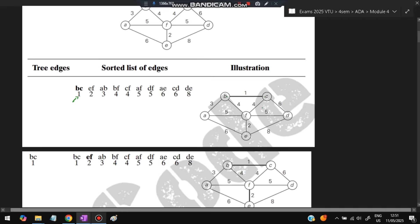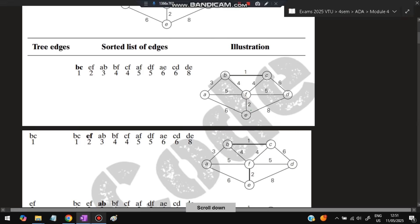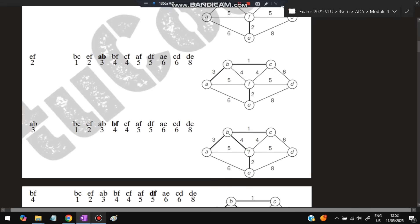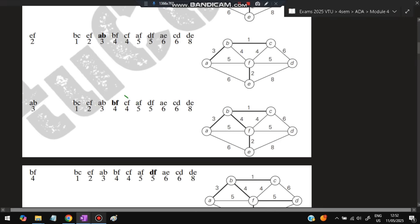After sorting, take edges one by one. The aim is to connect all nodes. First BC is connected, then EF, then AB. Next is BF — connect B and F. For CF, we do not need to connect because C and F are both already connected through existing edges, so we skip CF. Similarly, AF is skipped because A and F are both already taken.